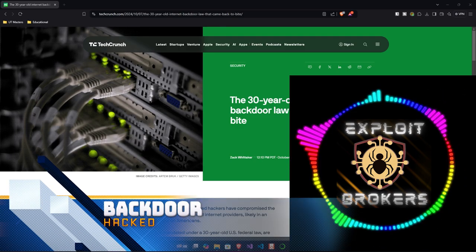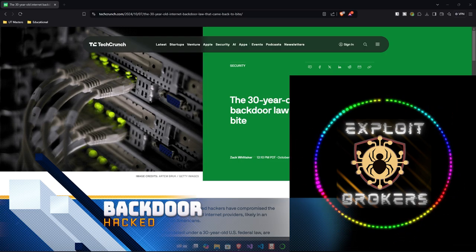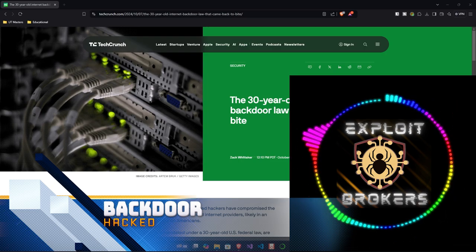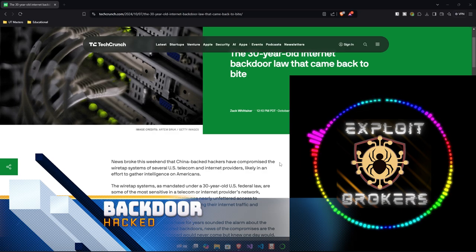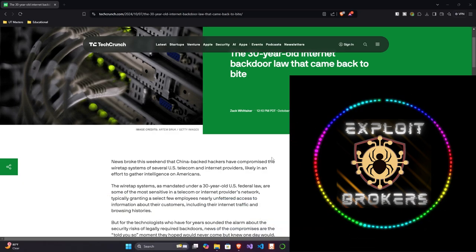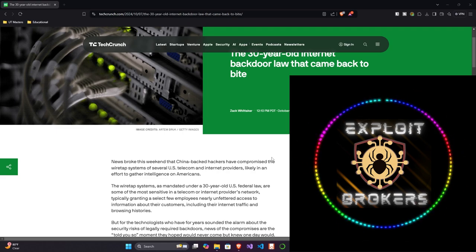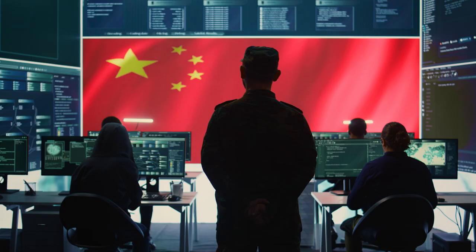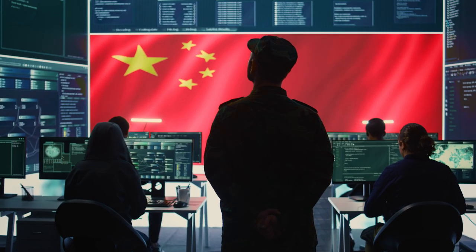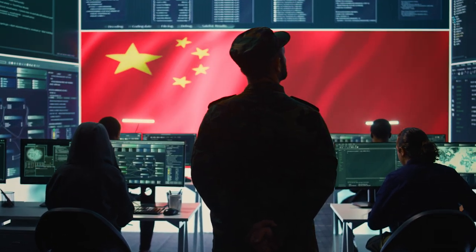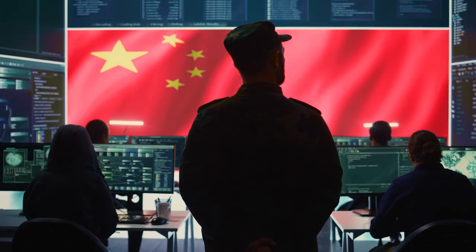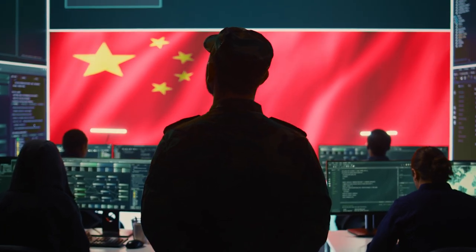In an article by TechCrunch titled, The 30-Year-Old Internet Backdoor Law That Came Back to Bite, we're going to talk about what's going on. We have Chinese-backed hackers that are hacking into the telecom systems because of stuff that was mandated to be there.